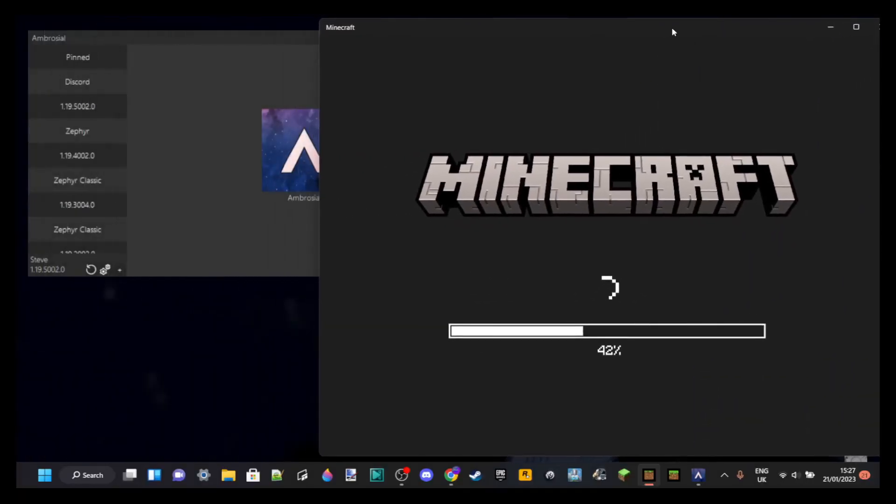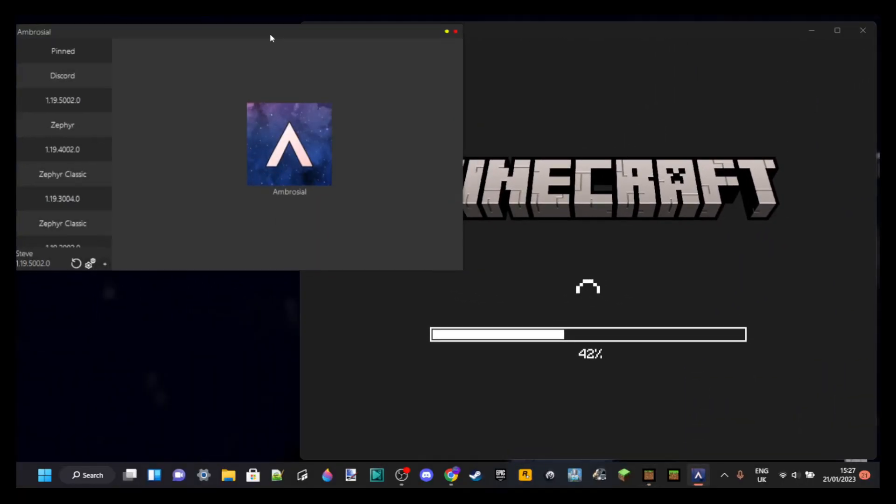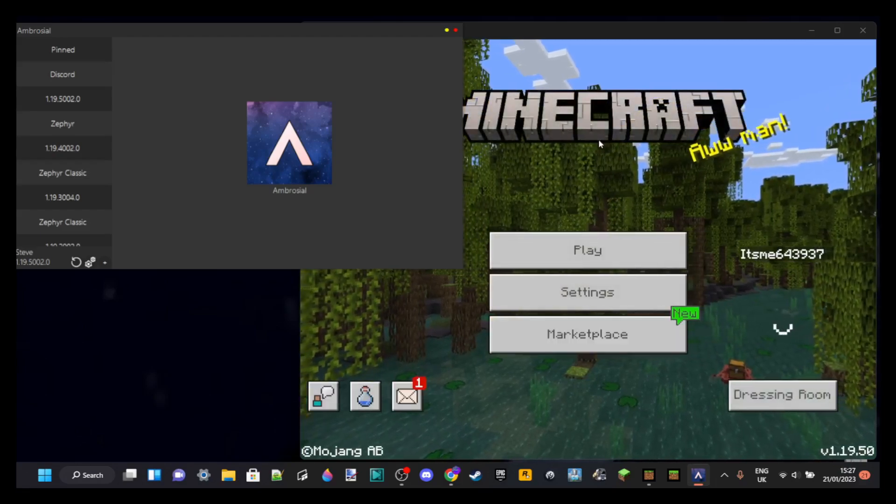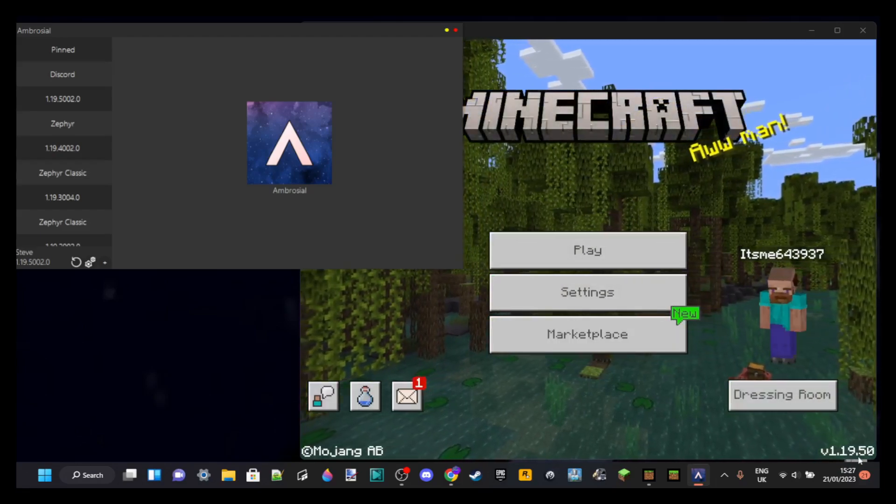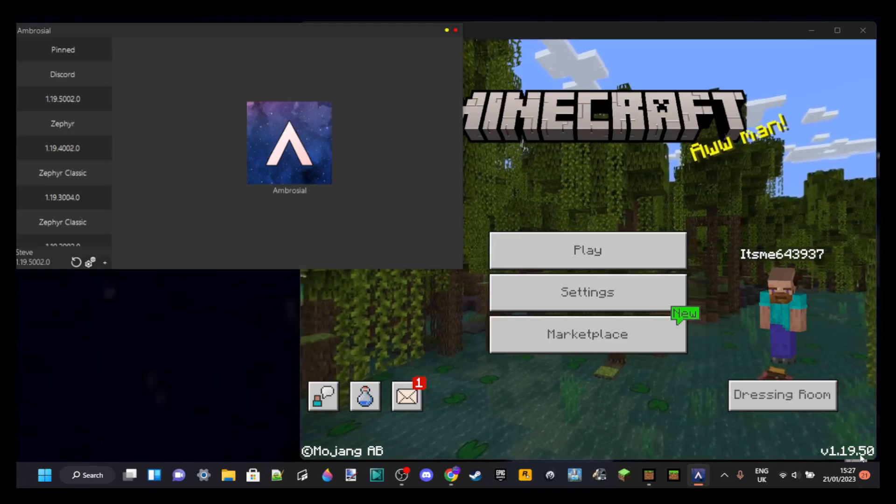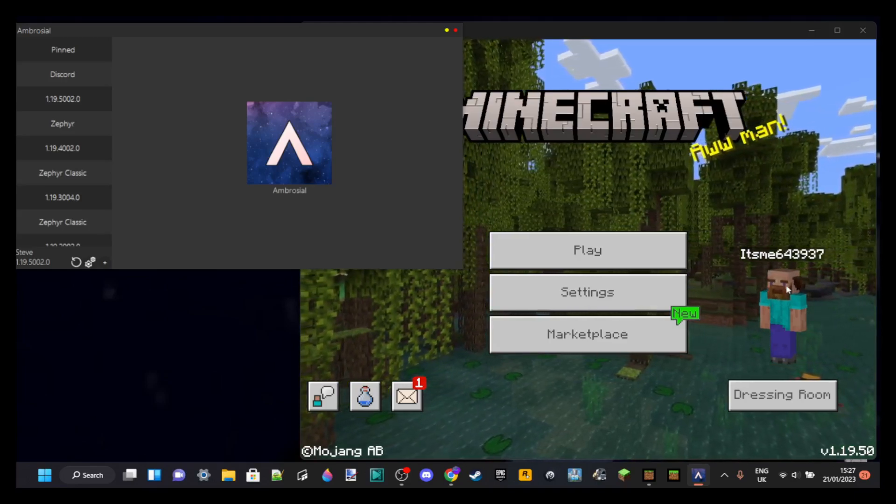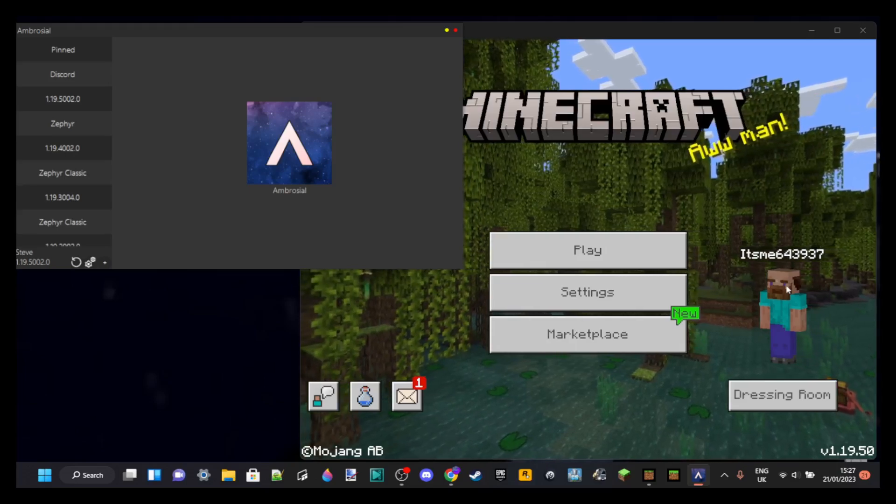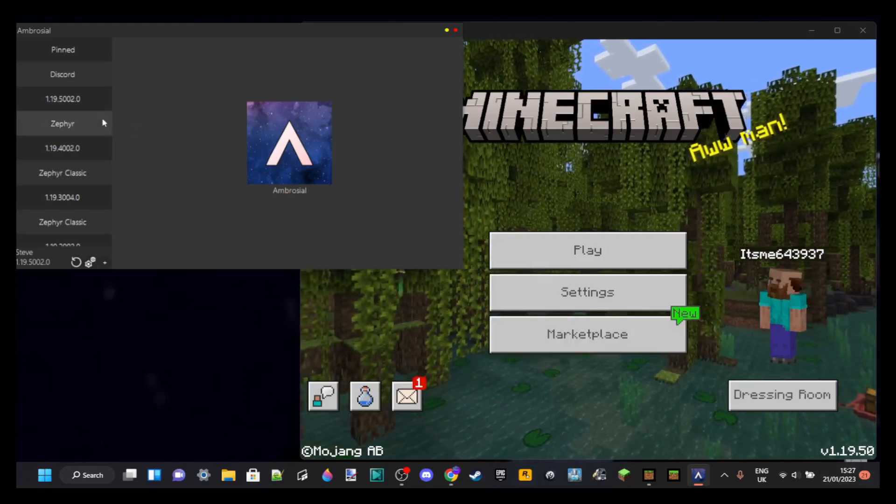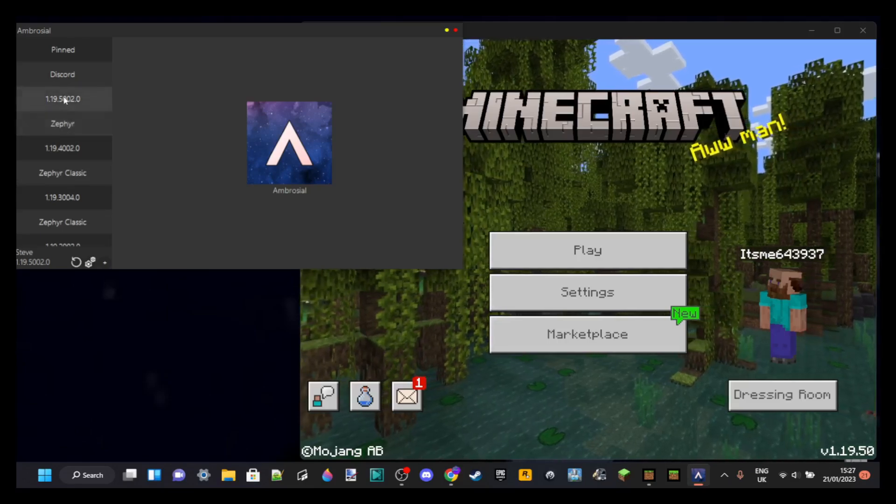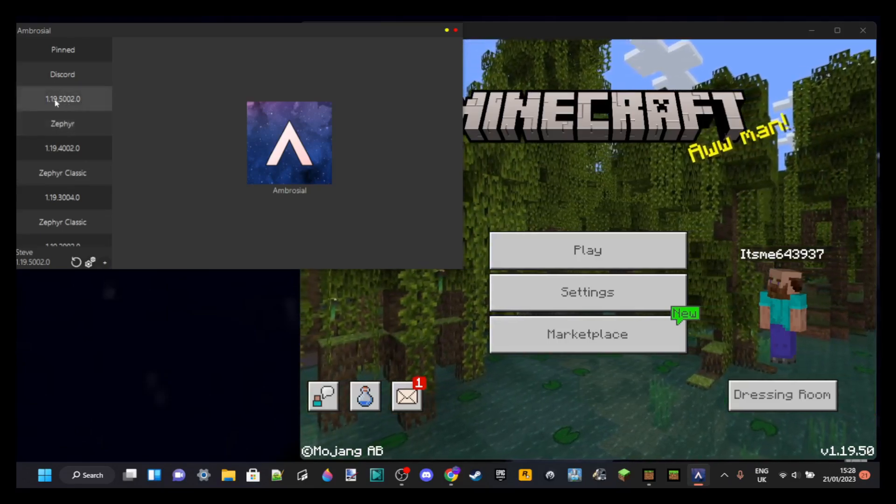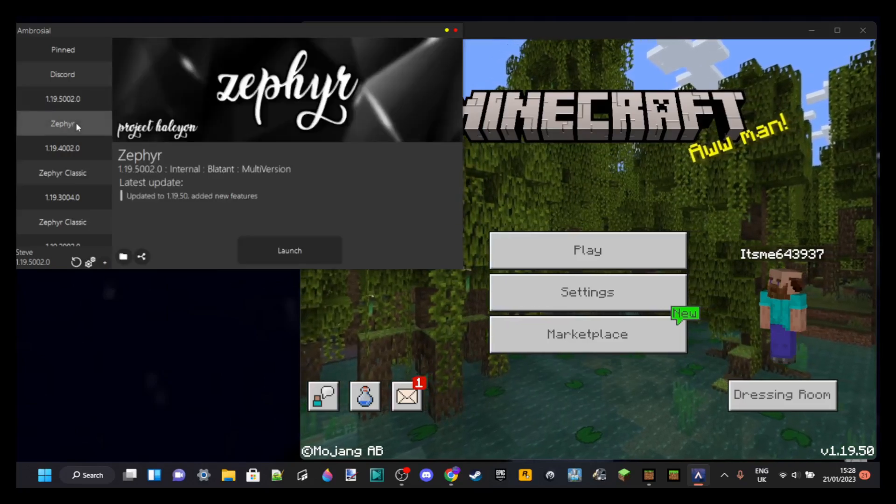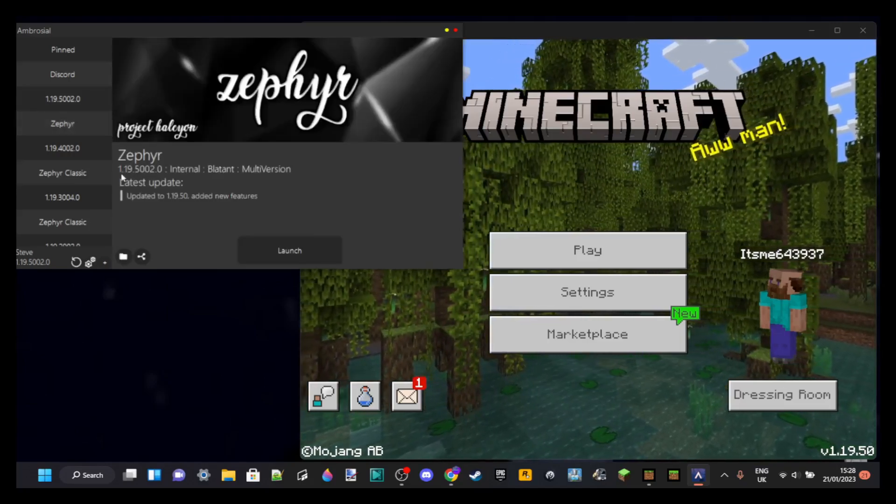With that done, we can just launch Minecraft. I recommend just putting it in a bit of a tabbed mode. That's easier for what we are going to do. As you can see, my version is 1.19.50. You can see that down here. Depending once again at what point in time you're watching this video, this might be different.